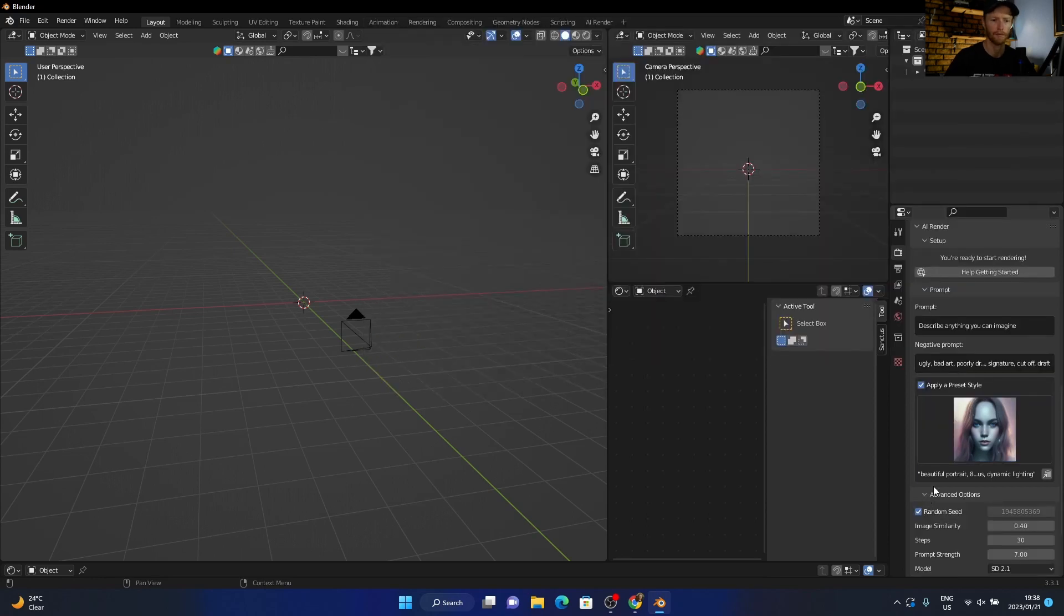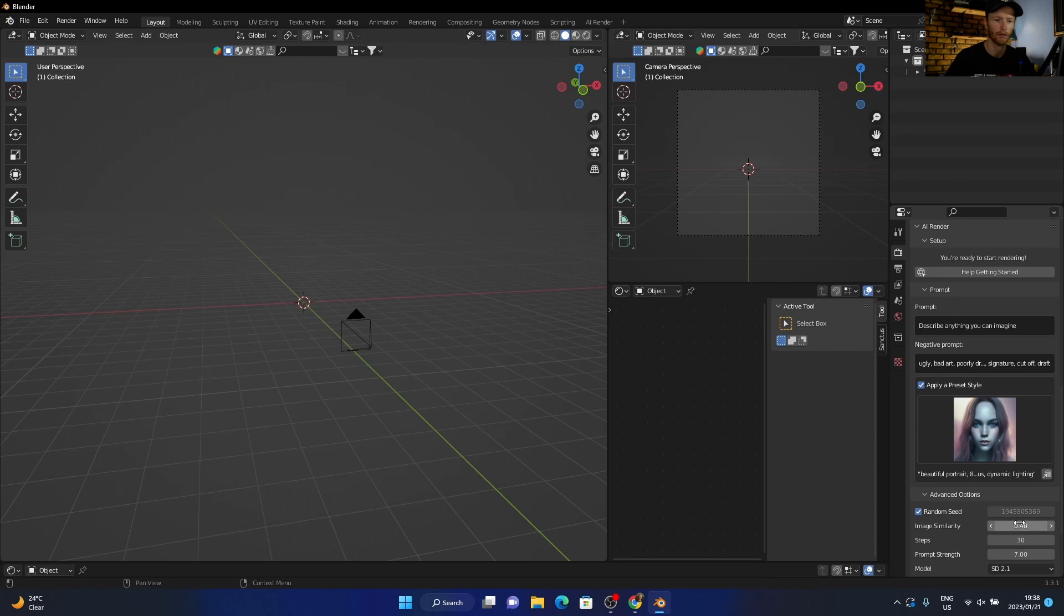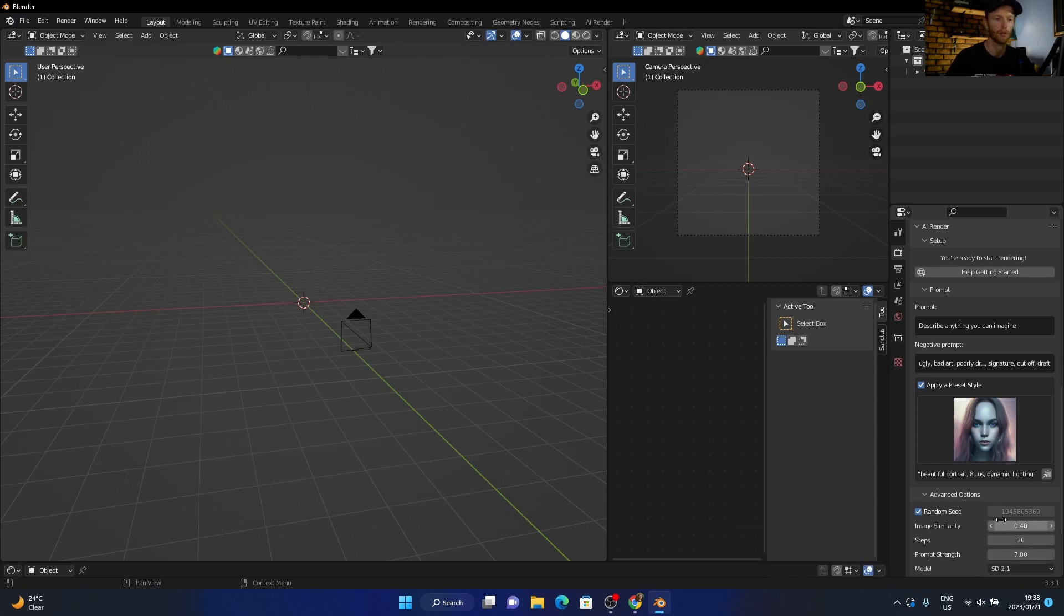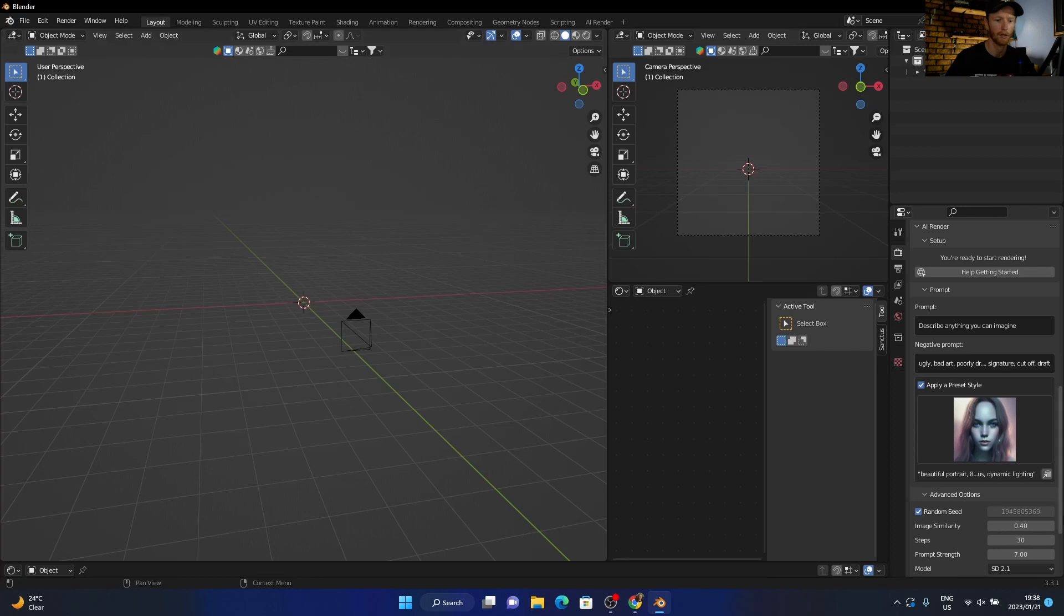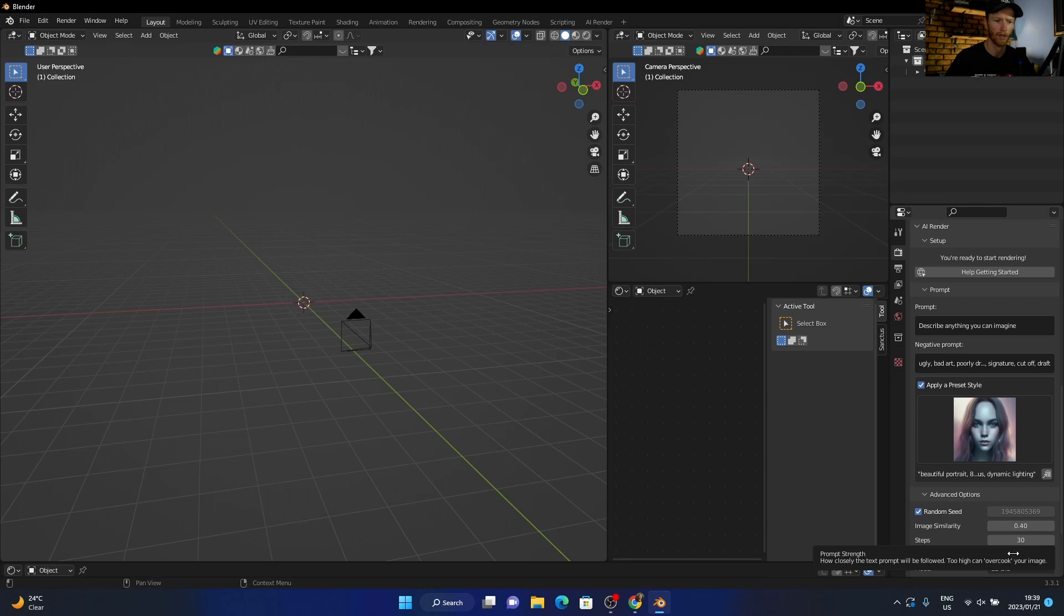And then also this. So what this does is the lower you go, so to 0.1, it's like 0.4, it'll turn these renders, as you can read there, into new creations. Then the higher you go, the more it will be like your thing that you created. And then the steps is, obviously, the higher your steps, the longer it will take. That is perfect. Then your prompt strength, how close the prompt will be followed. You can play around with that.